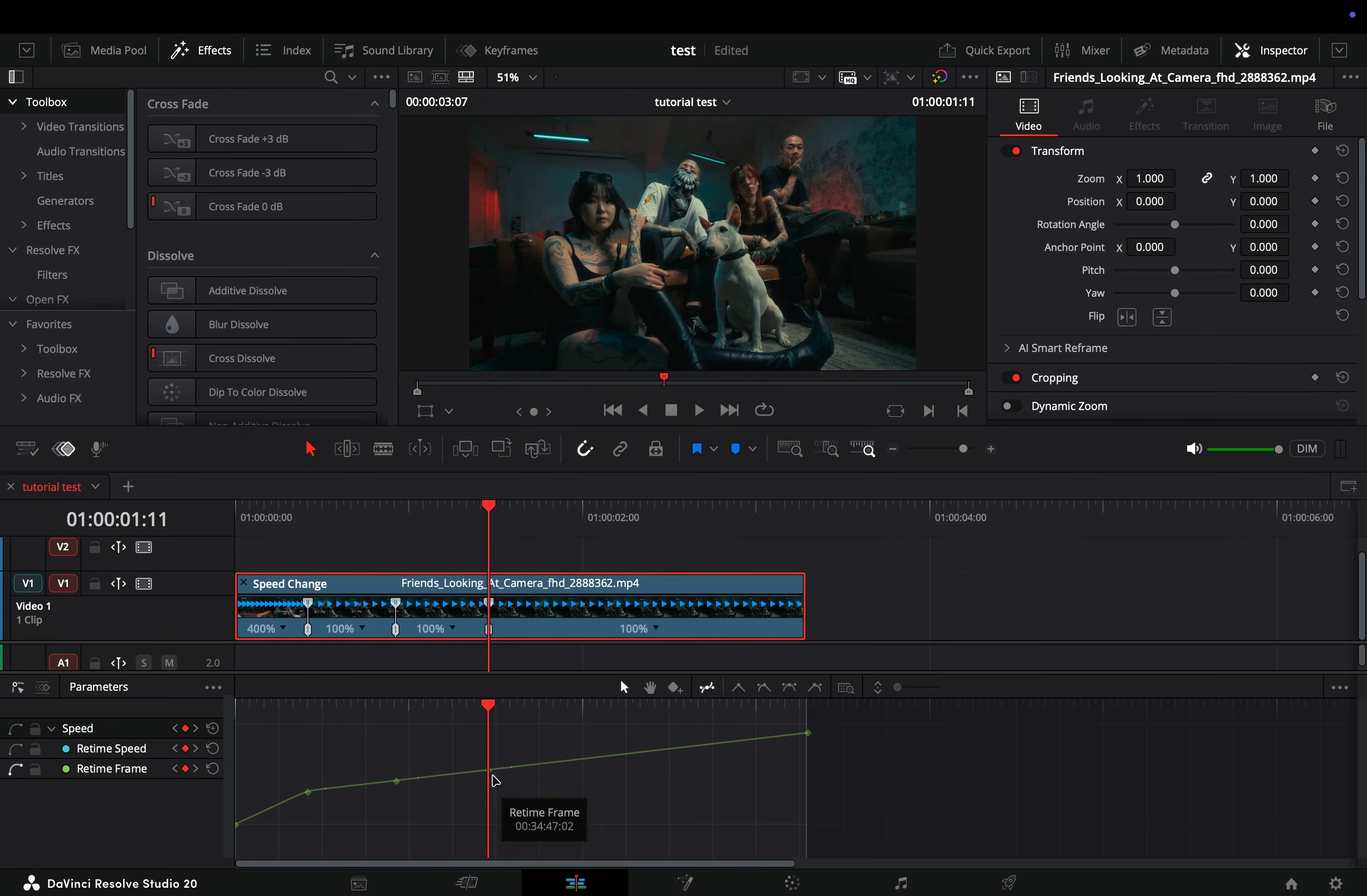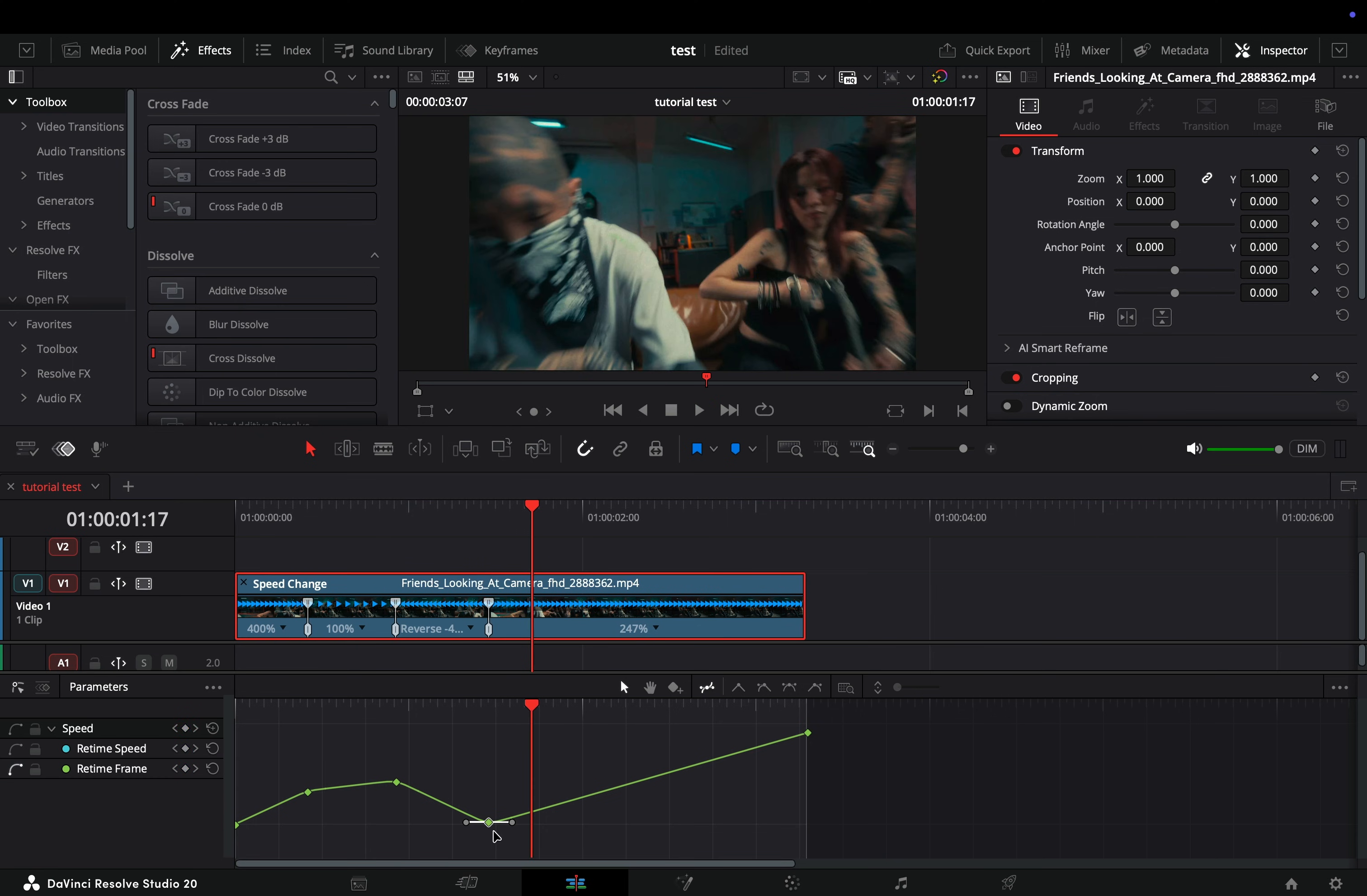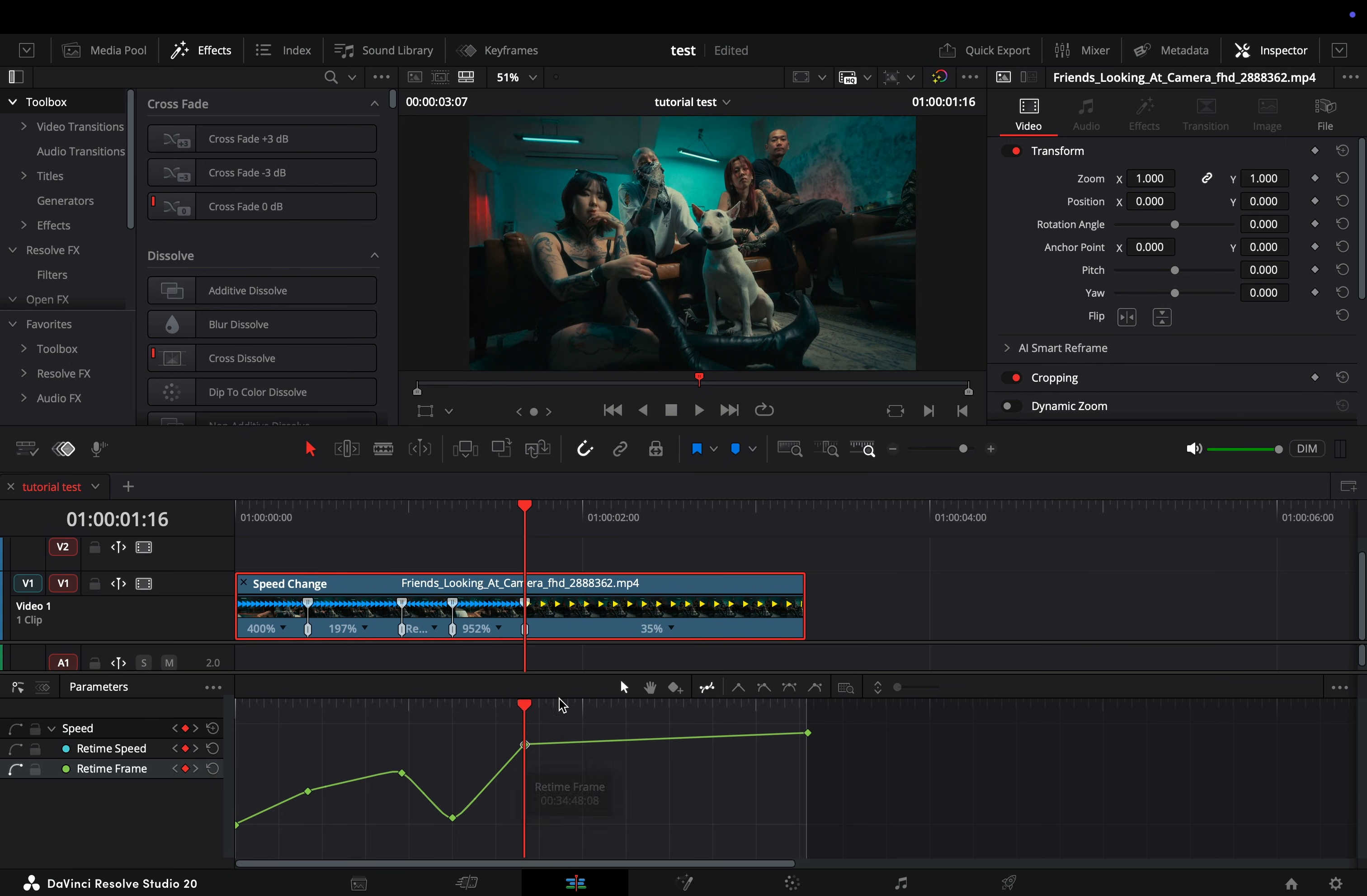If you take a keyframe and drag it down, it will reverse your clip. You can move the position of the keyframe to adjust the speed. You can select the add keyframe button, add a keyframe, and then switch to the pointer mode to adjust the position of it.